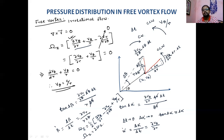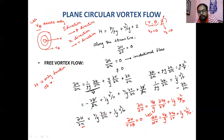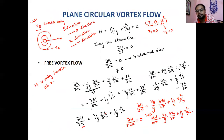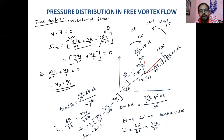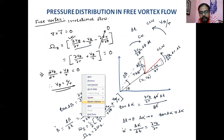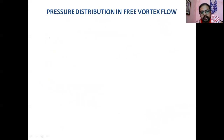From both approaches — the irrotationality condition and the continuity equation — we reach the same result: V_θ = C/R for free vortex flow.